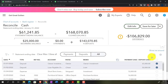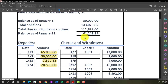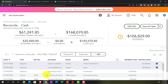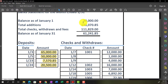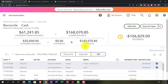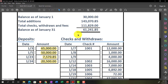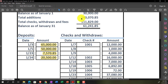Quick recap: the statement ending balance of $61,241.85 should match our ending balance. Then we have the beginning balance, which doesn't tie out — that's one of our problems we'll talk about later. That usually would tie out, but in the first bank reconciliation we can have this issue. We entered deposits of $143,070.85, which should tie out to what we have here.